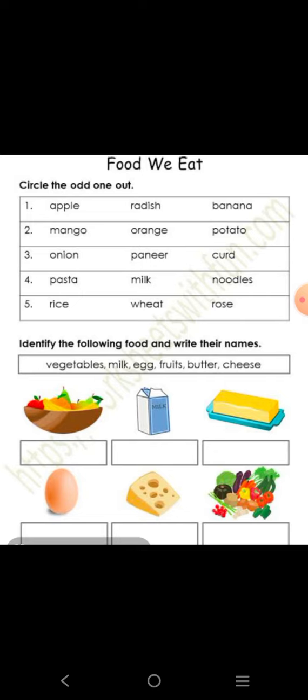Next one: pasta, milk, and noodles — pasta और noodles junk food यानी unhealthy food में आते हैं, और milk healthy food है. इसलिए milk अलग हो गया, तो milk को circle करेंगे. Next: rice और wheat दोनों cereals हैं, और flour अलग है, इसलिए flour को circle कर देंगे.